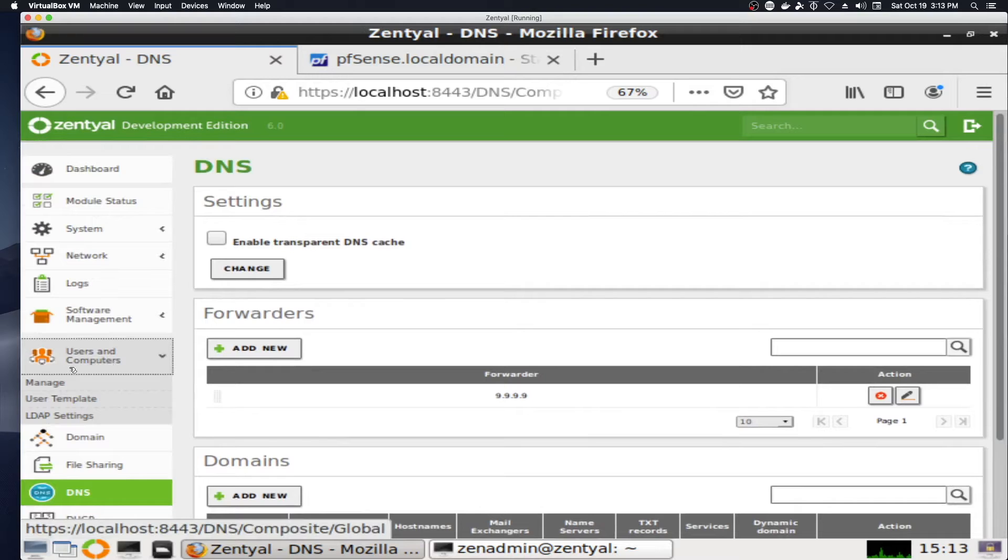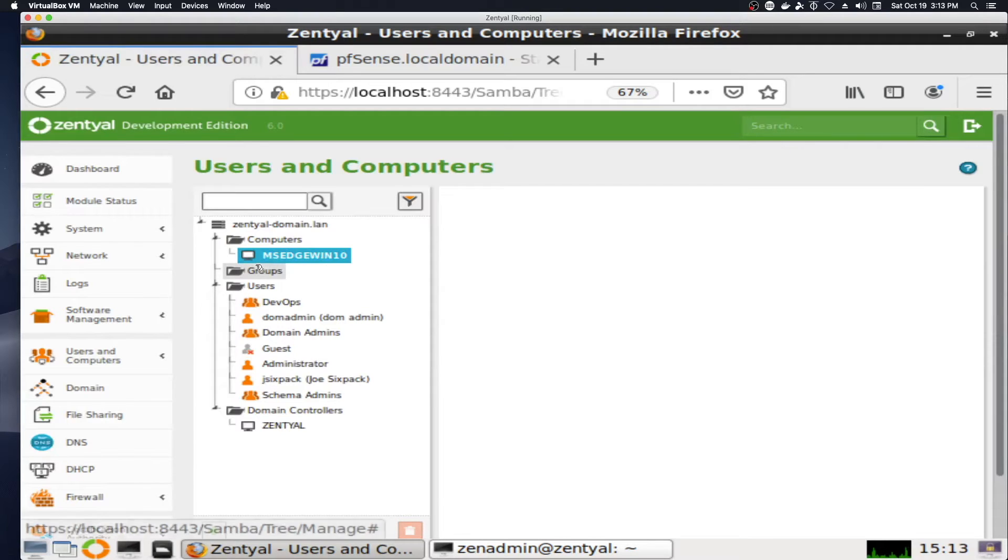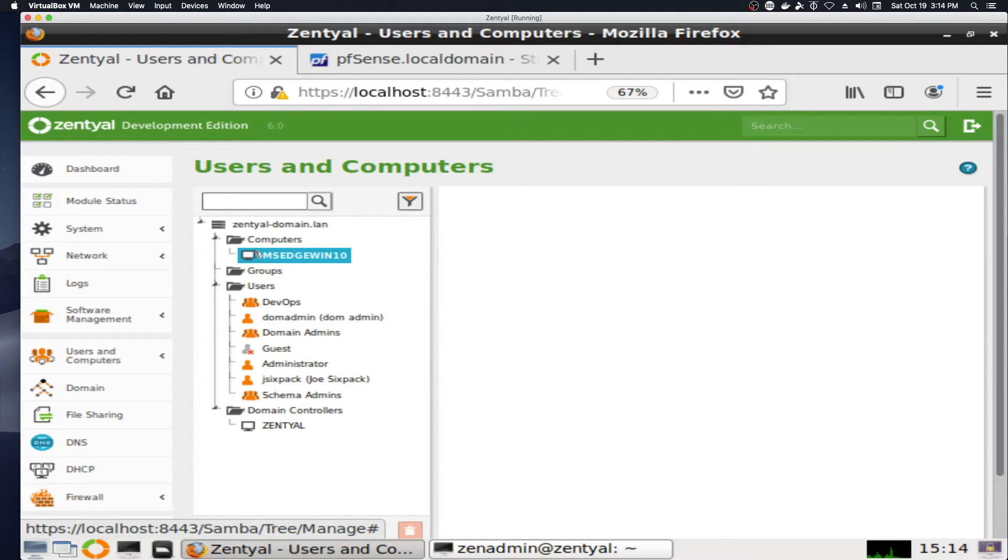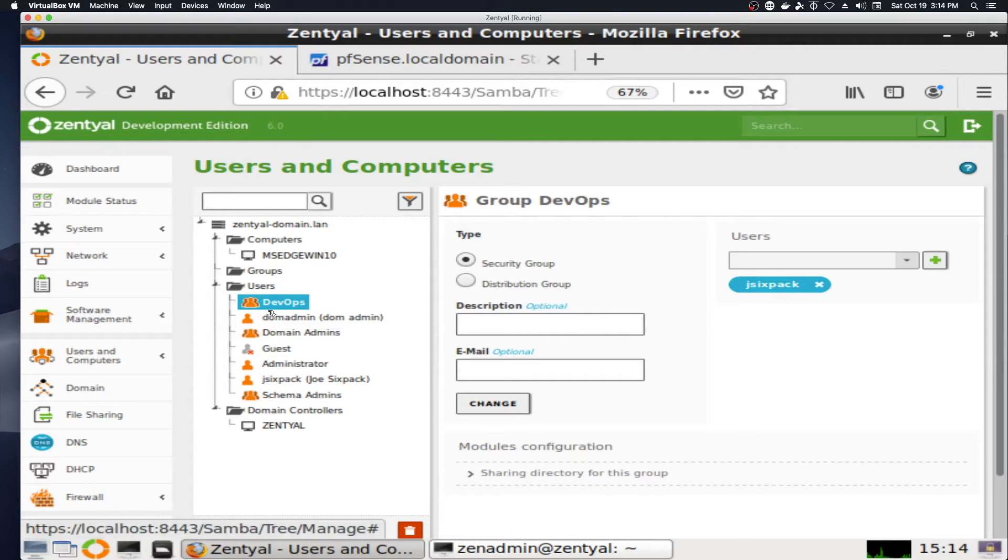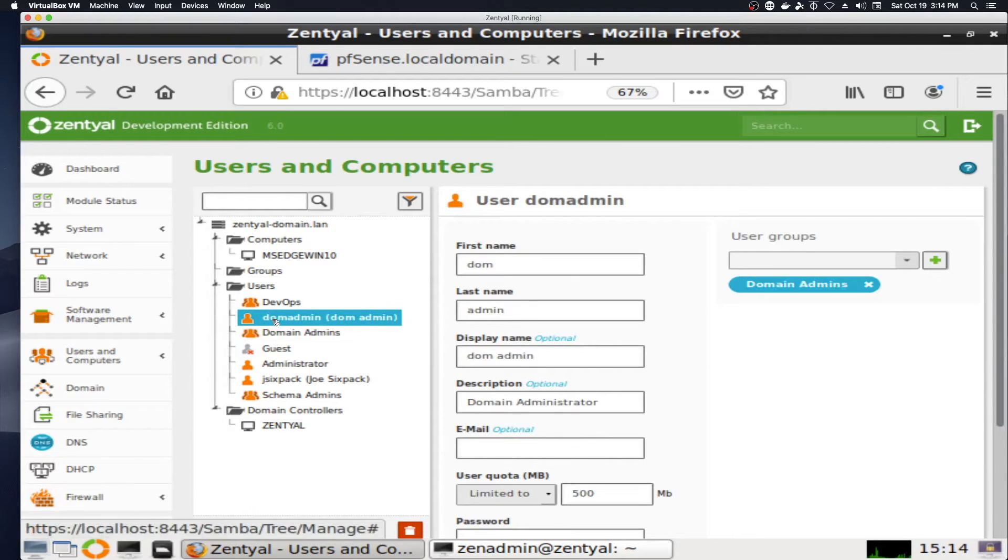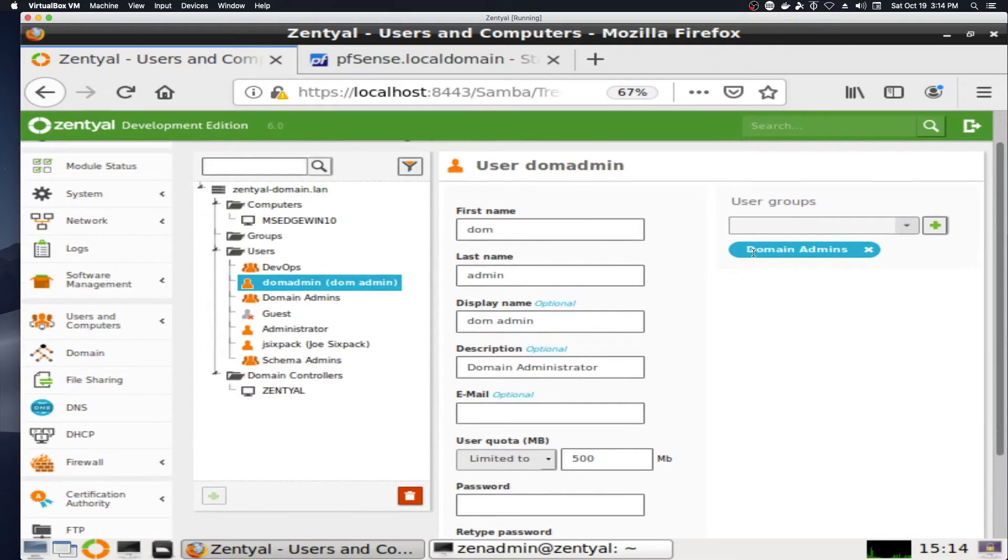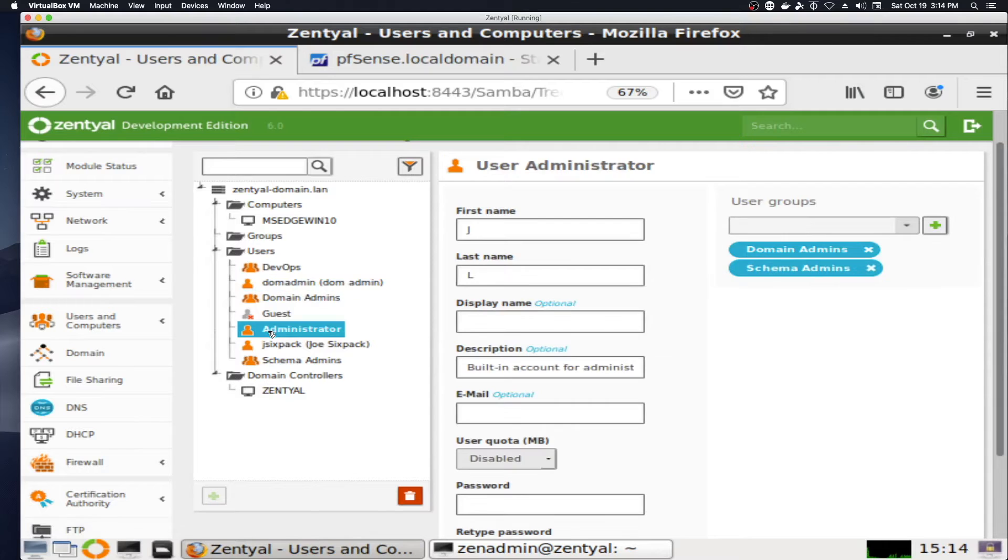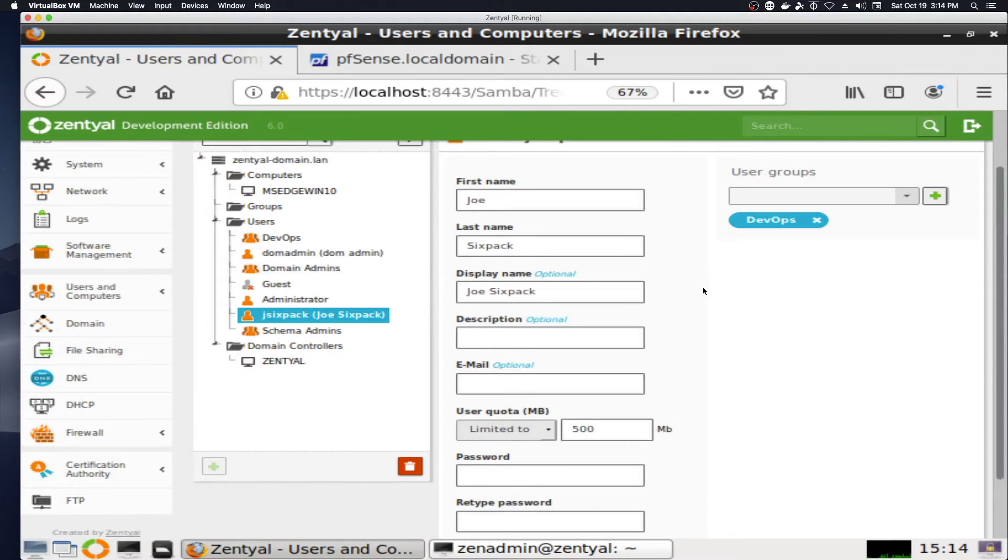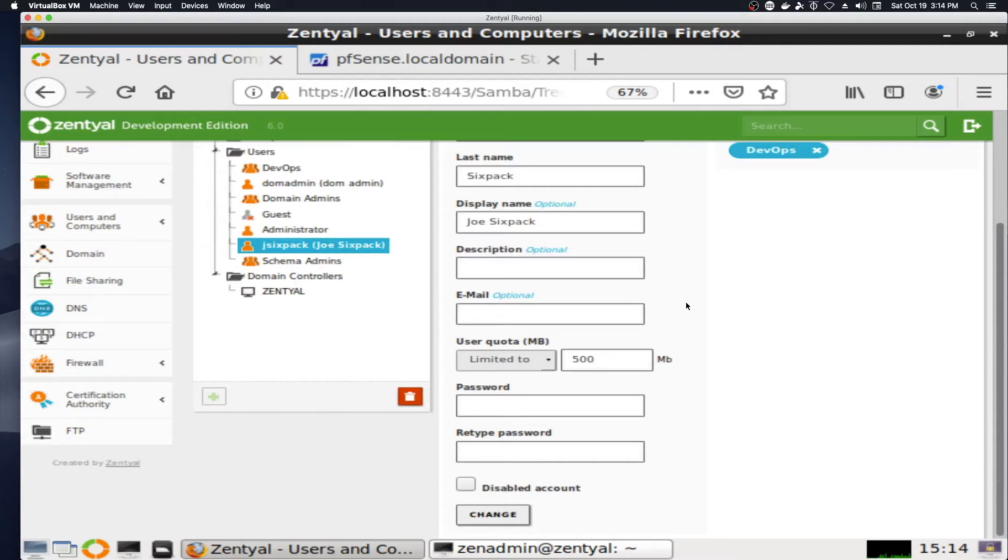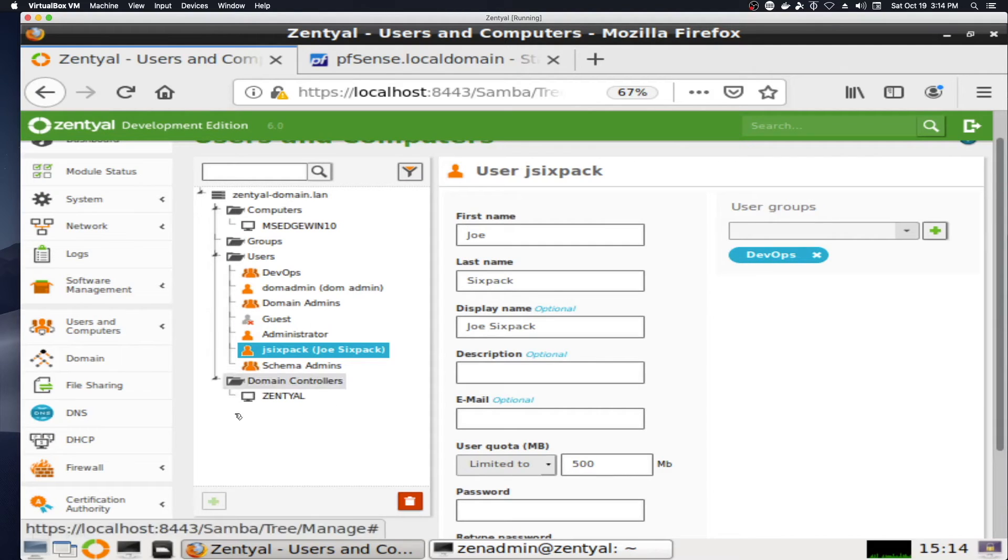We'll take a look briefly at users and computers. Under computers, we have the MS Edge Win 10. This is the initial successful attempt to join the Windows 10 VM to the domain. Now, I have added a security group called DevOps. I added a user called domadmin, and assigned it a password. That is a part of the group domain admins. Also, administrator, I assigned a password to. And I added the Joe Sixpack account, assigned a password, and put Joe Sixpack in the devops group. The host name for the domain controller is zentyal.